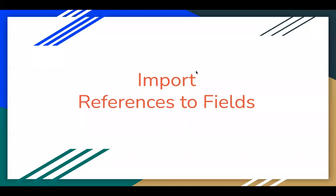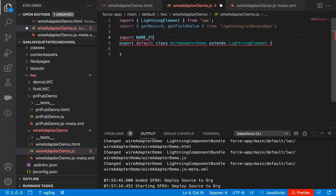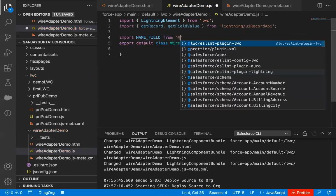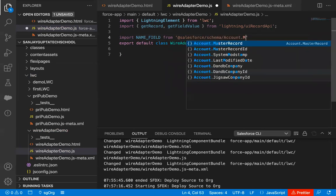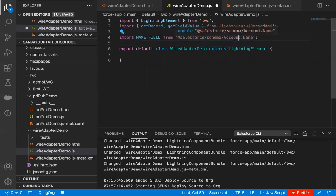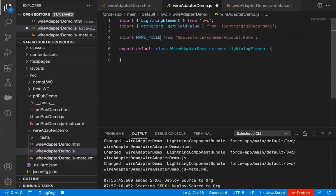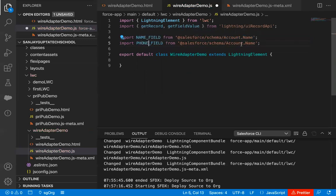Now, as I mentioned, we will be importing references to fields. So I'm writing: import ACCOUNT_NAME_FIELD from '@salesforce/schema/Account.Name'. This way Account.Name will be imported and its reference will be available in the identifier ACCOUNT_NAME_FIELD. I'm copying that statement and changing it to Account.Phone, represented as ACCOUNT_PHONE_FIELD. So two field references are imported.